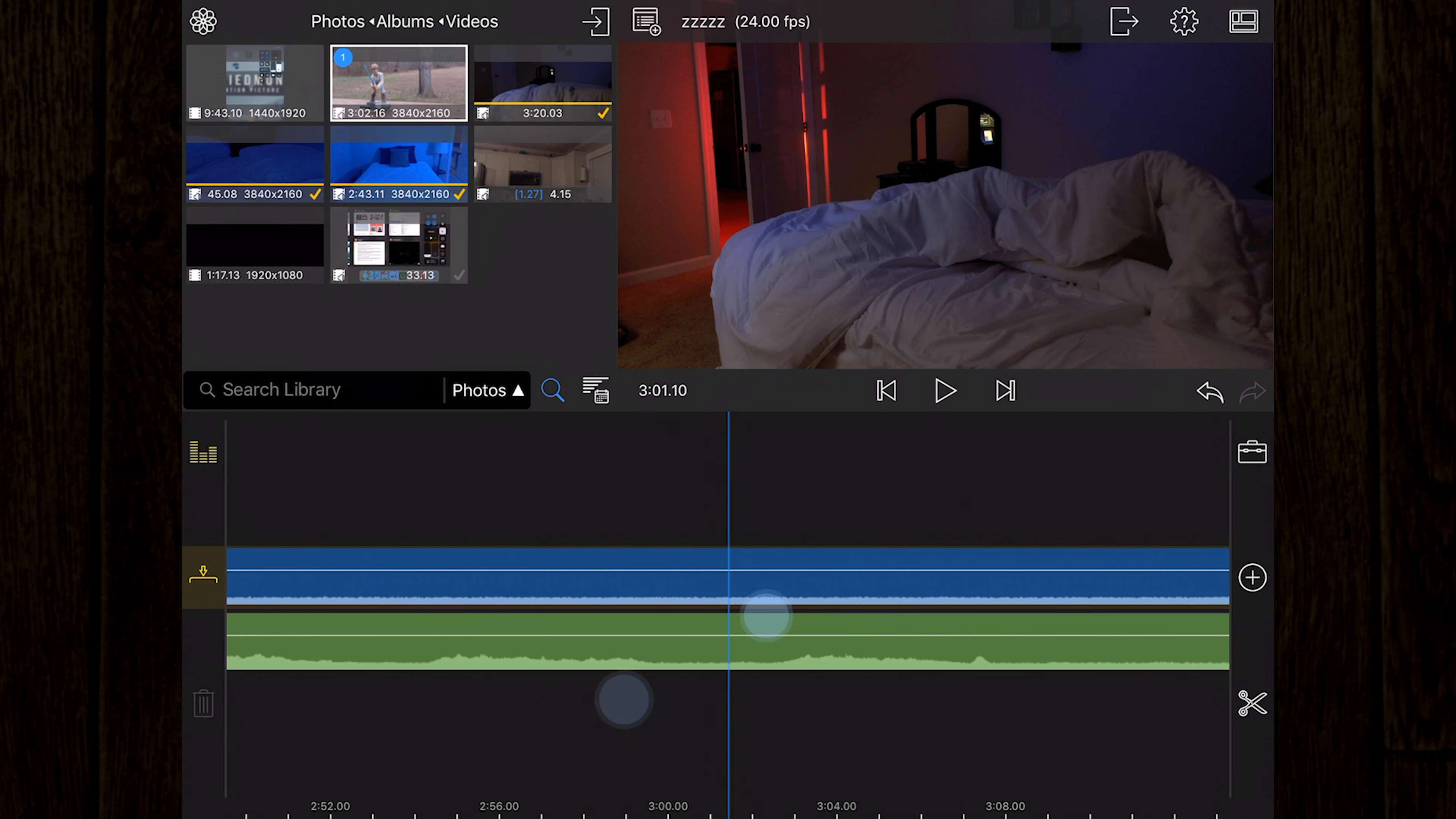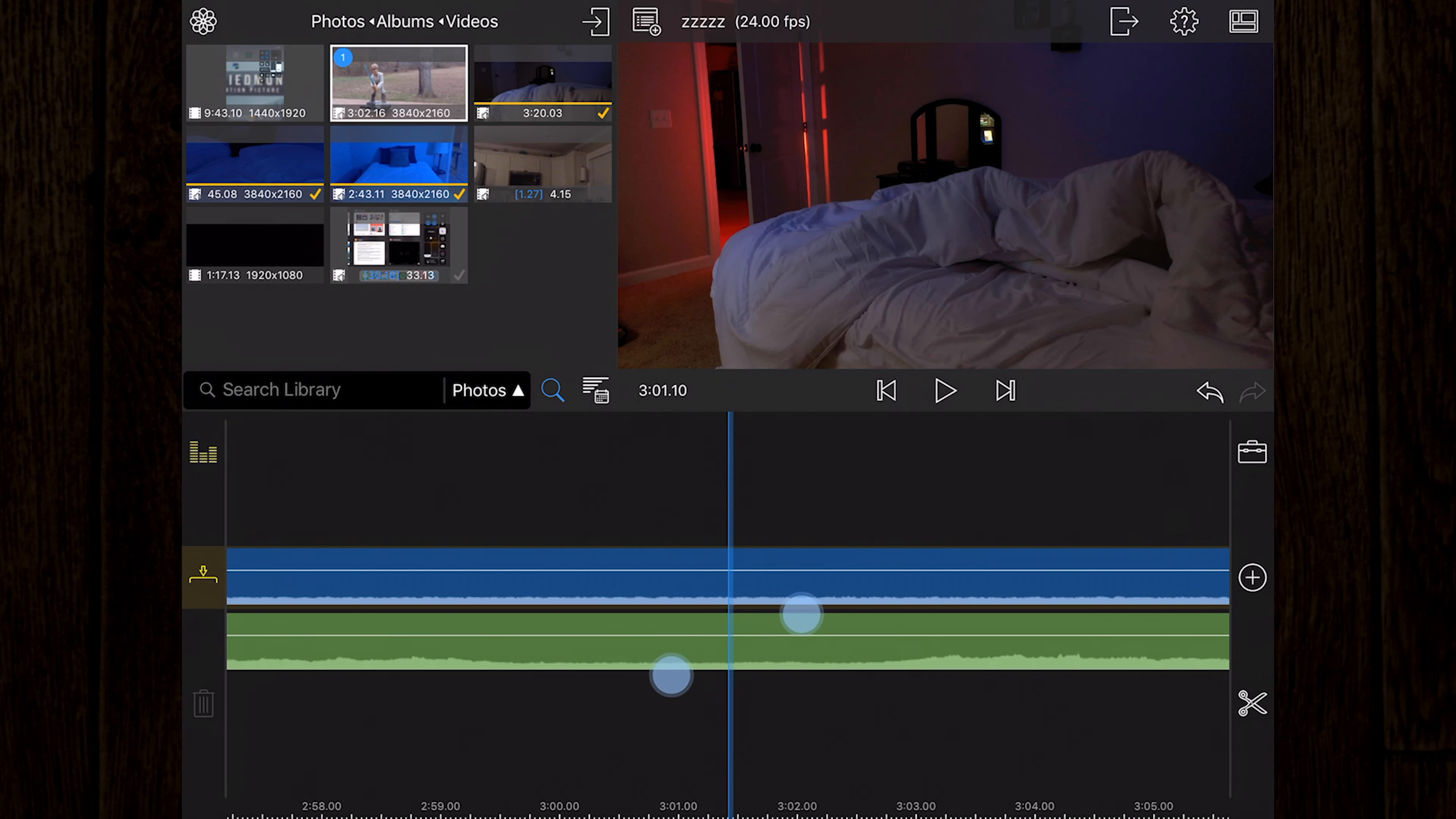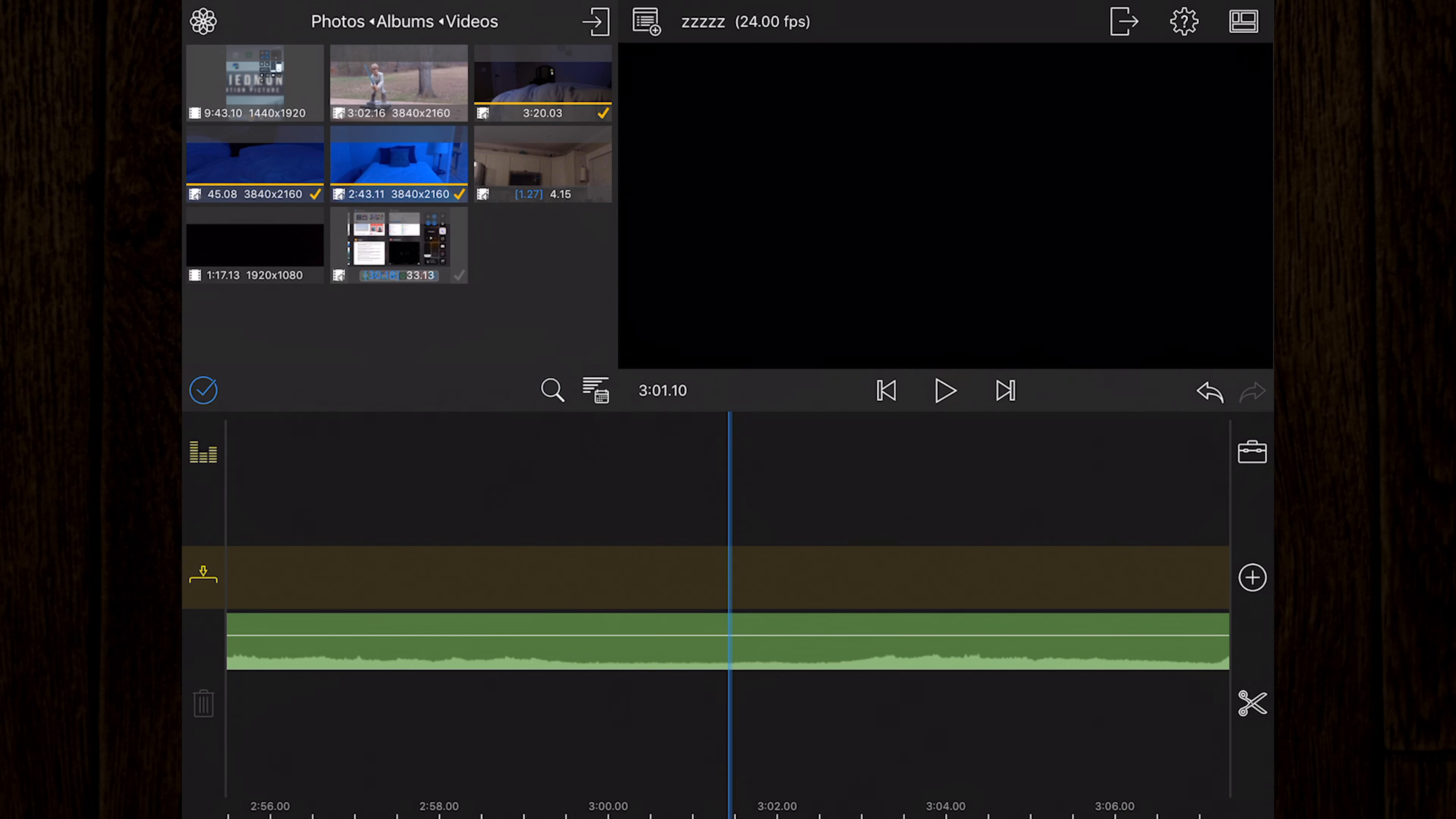You can also use a pinch gesture to zoom in and out of the timeline. We've already mentioned how to add clips to the timeline, but to remove a clip, select the clip and then click the trash can icon located to the left of the timeline.